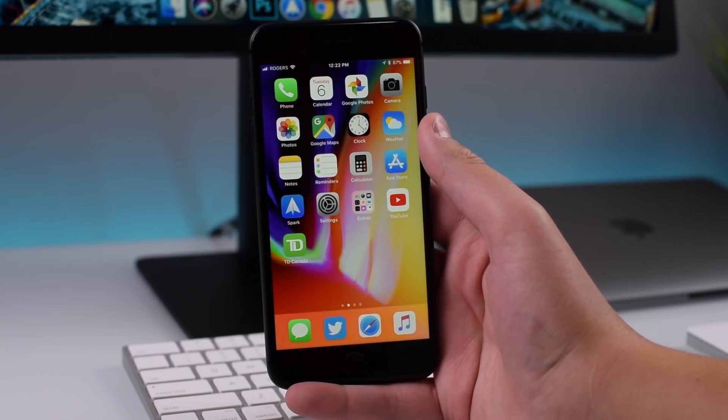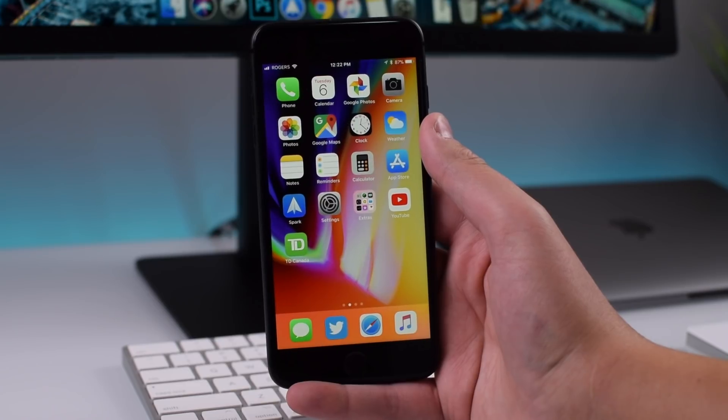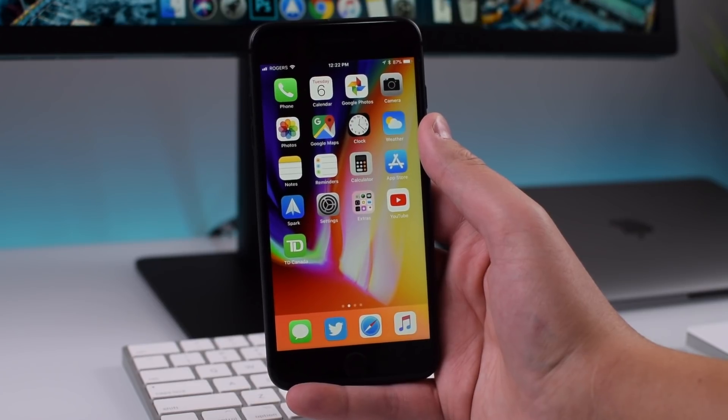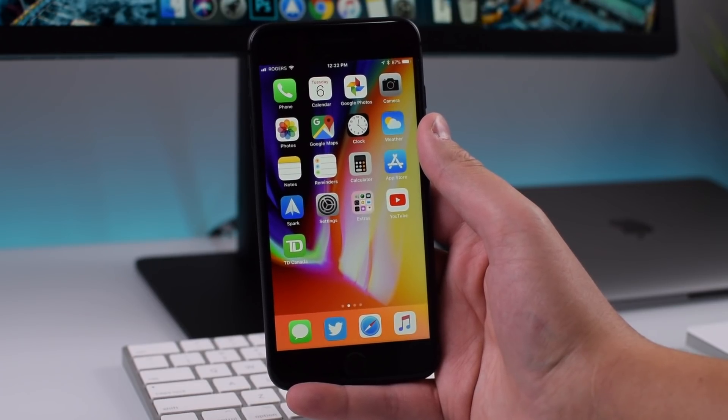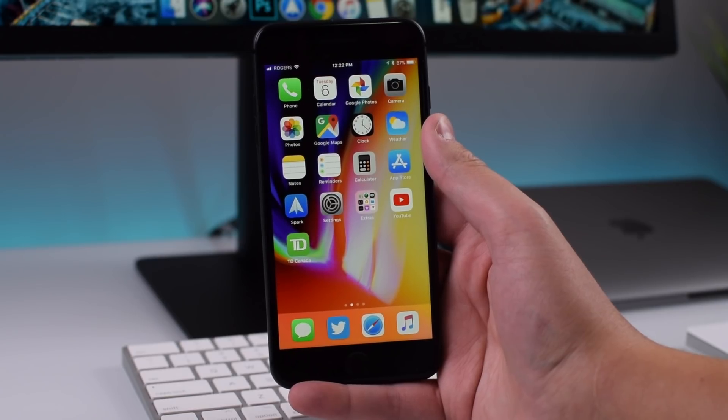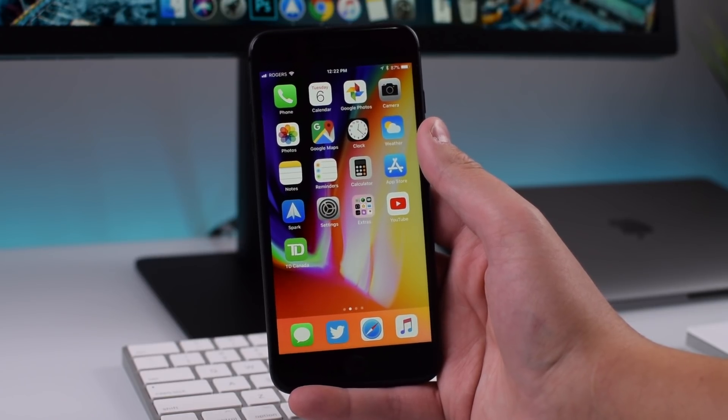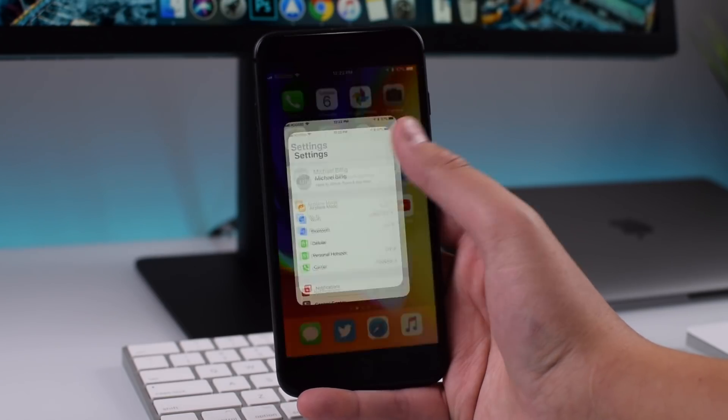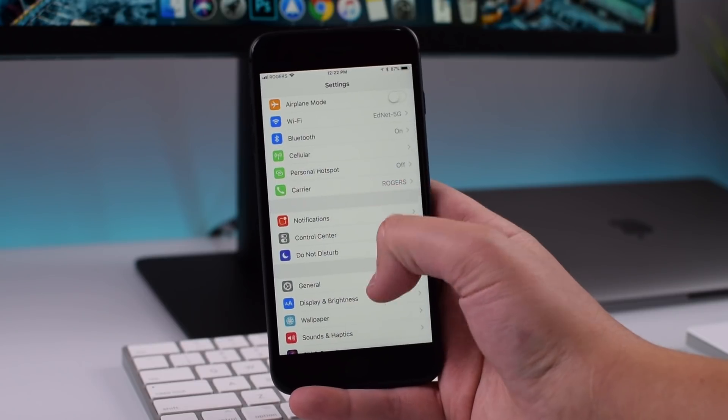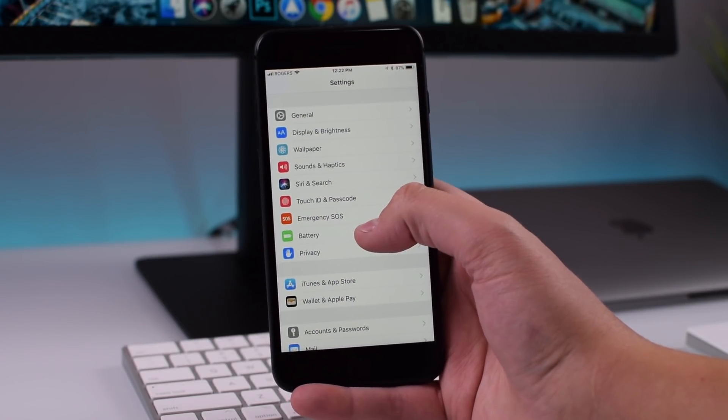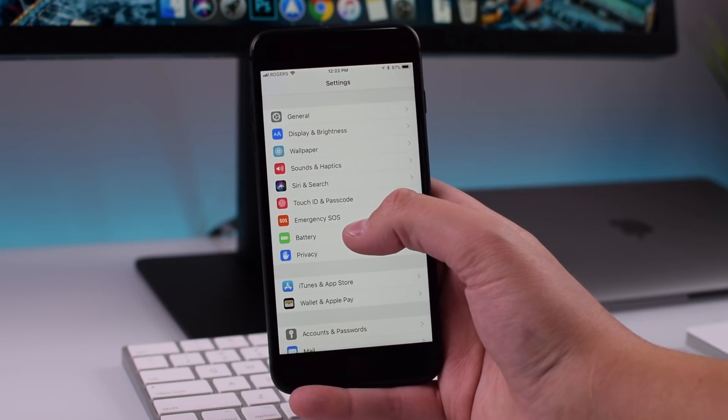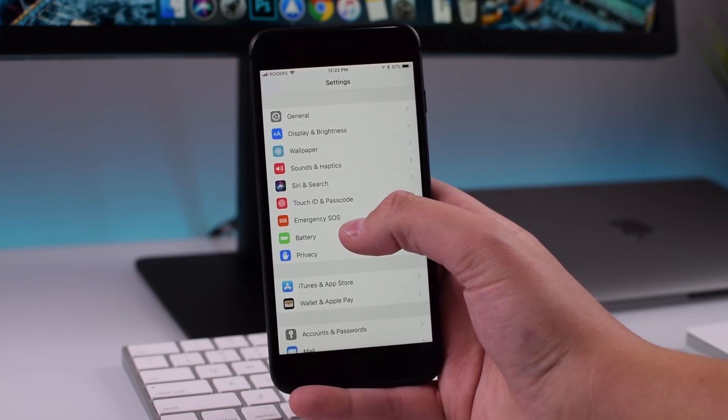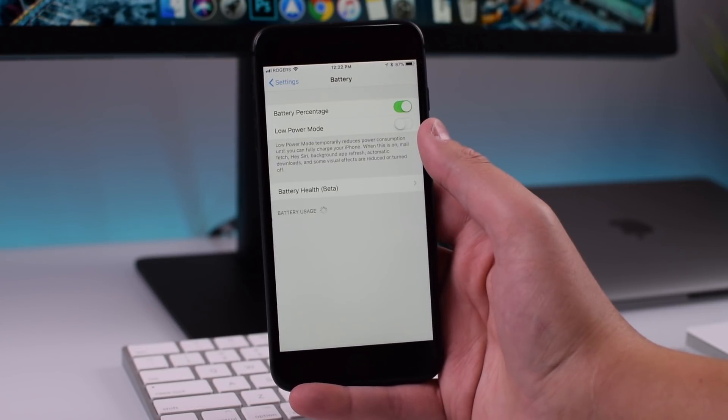Thanks to my complete fail on my other upload on iOS 11.3 beta 2, I completely forgot the biggest feature in this update, which is the new battery health section inside settings. Thanks to a comment on that other video, I quickly deleted it and I'm going to make this video instead. I really apologize guys, I forgot completely about this feature that Apple was going to add.